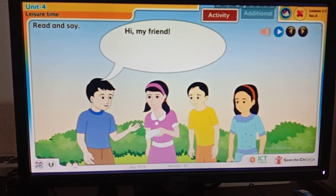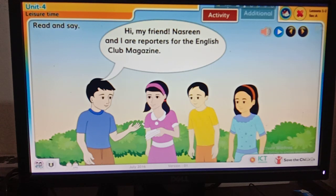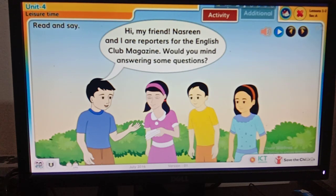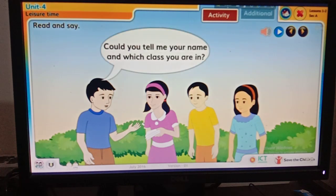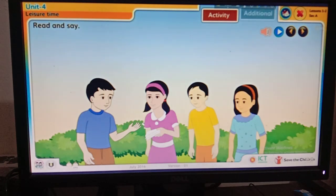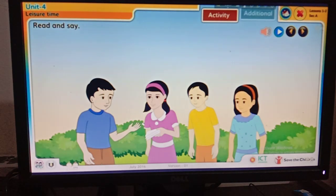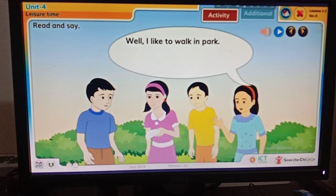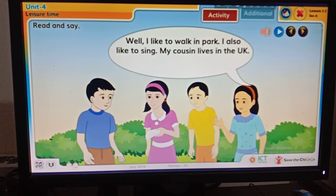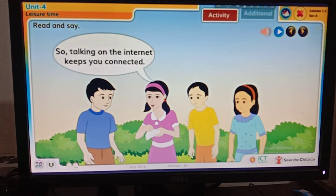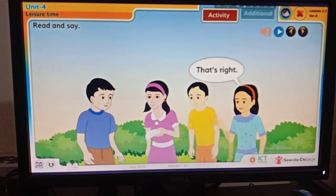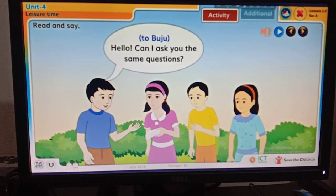Hi! My friend Nasrin and I are reporters for the English Club Magazine. Would you mind answering some questions? Sure, no problem, it's my pleasure. Could you tell me your name and which class you are in? I'm Shima, I'm in Class 5. Hello — how do you spend your leisure time, Shima? Well, I like to walk in the park, I also like to sing. My cousin lives in the UK; sometimes I talk to her and her friends on the internet. So talking on the internet keeps you connected? That's right.